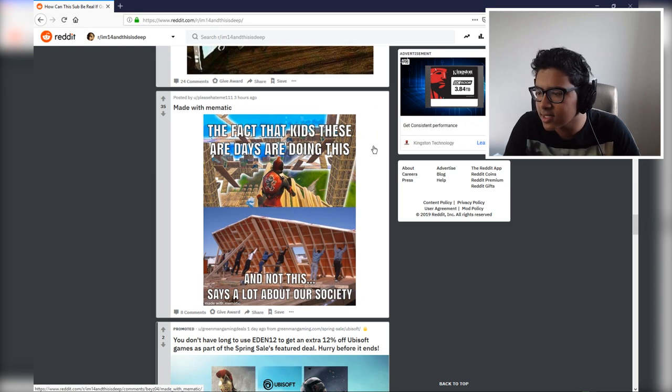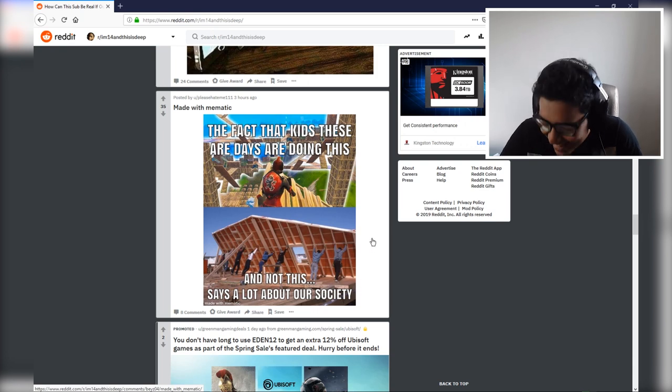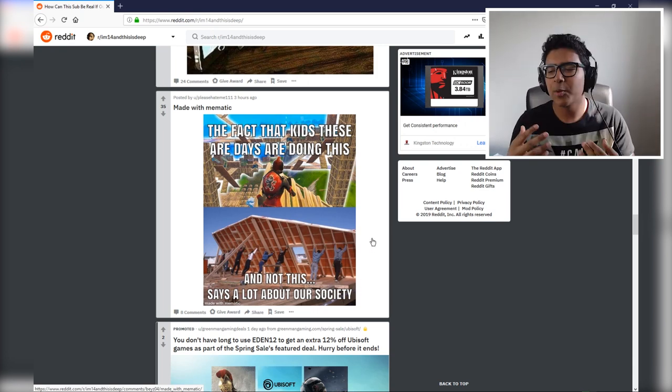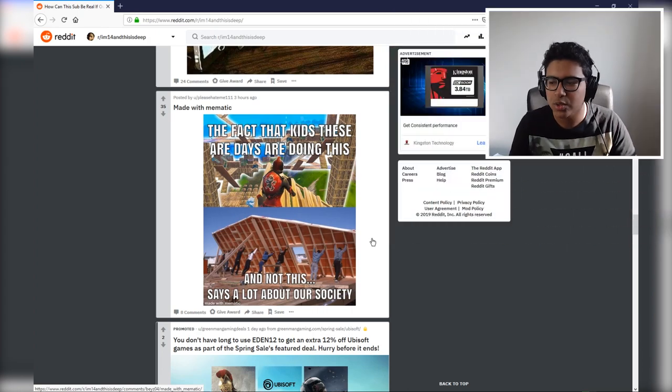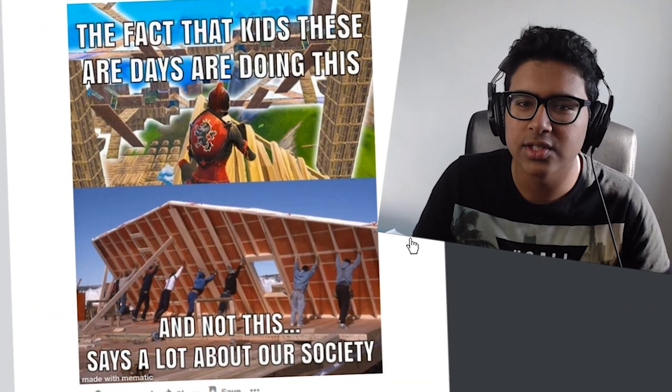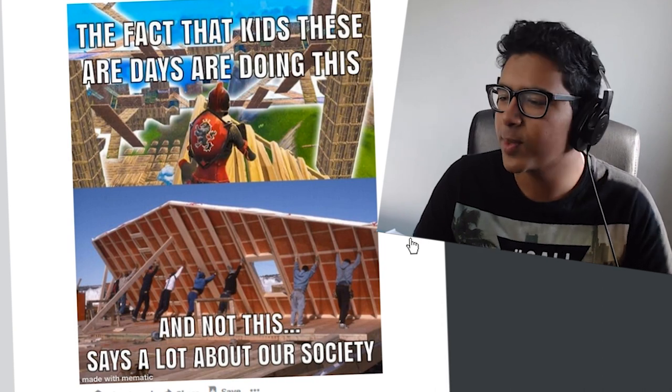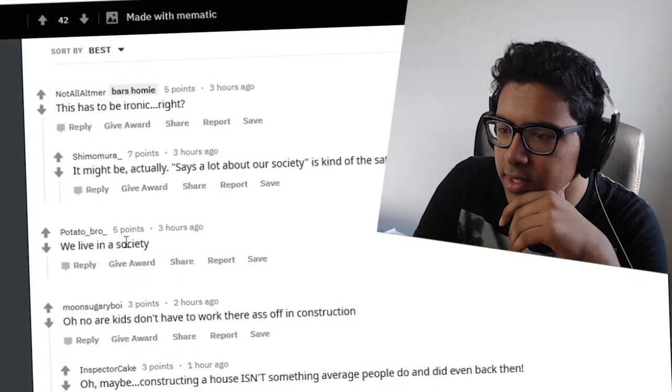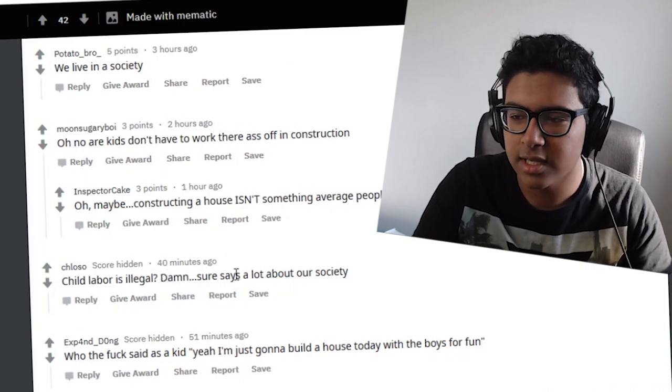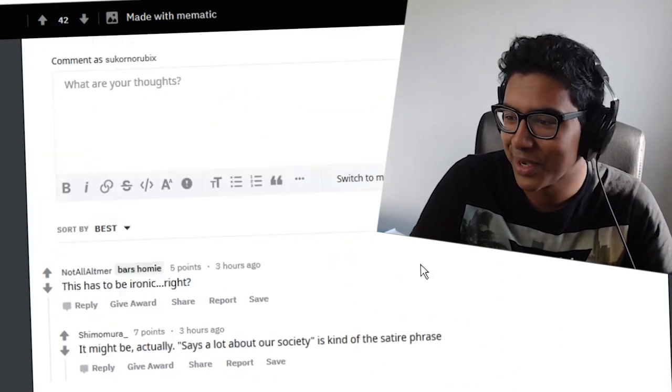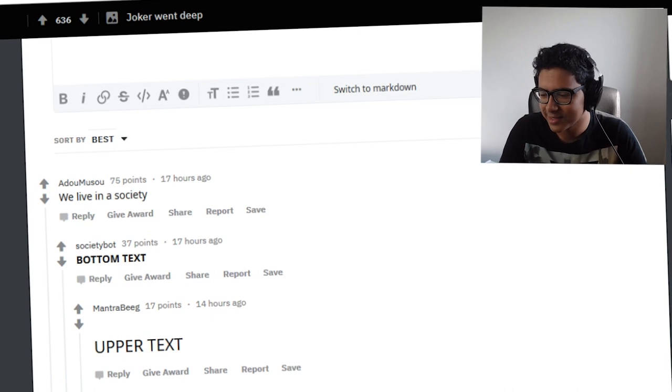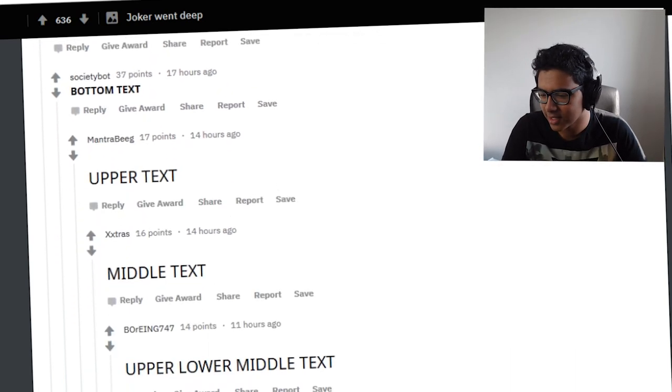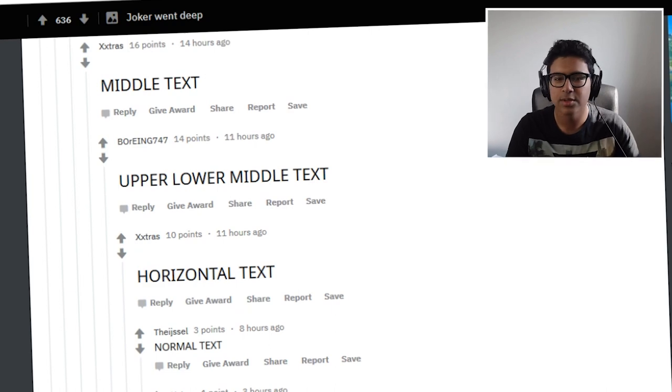The fact that kids are doing this and not this. The fact that kids these days are doing this and not this says a lot. The fact that kids are playing a game and not out there building actual houses, it says a lot doesn't it? It says that we're degenerates. The olden days are so much better. We were tougher, we were men. We live in a society. We do live in a society. Child labor is illegal. Damn sure that says a lot about our society. We live in the society.